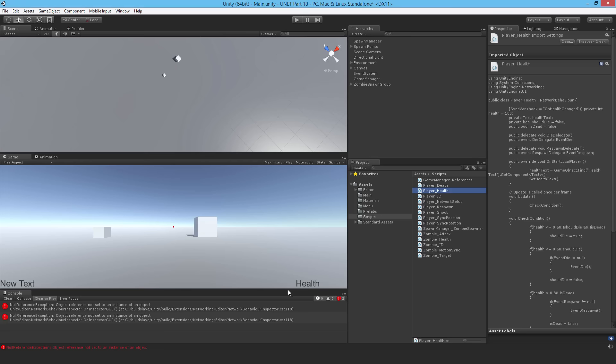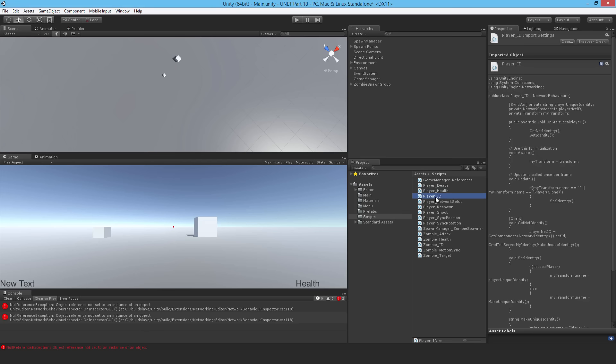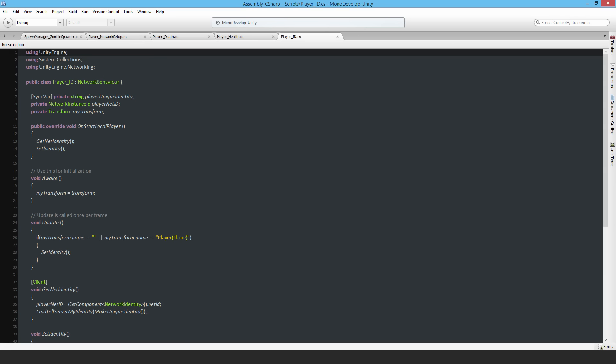Next I check the ID script — and this one looks all right. I'm already using OnStartLocalPlayer in there, so this one is fine.